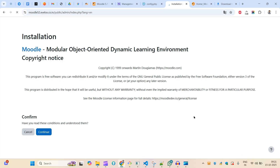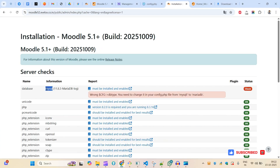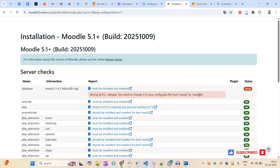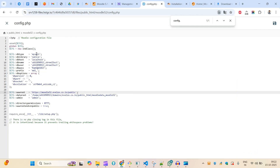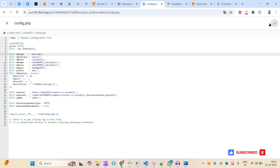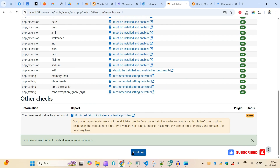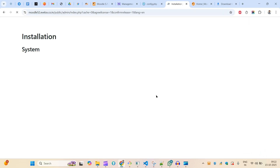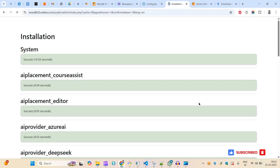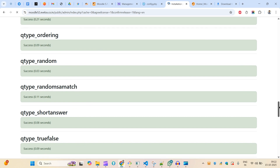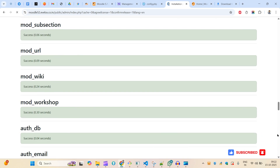Continuing, I see the database type needs to be changed to MariaDB in config.php — MariaDB is required here. After saving and reloading, everything looks okay and I can click Continue. With Moodle 5.1 the installation is very quick — in just a few seconds the installation will be completed. It should not take more than one minute.